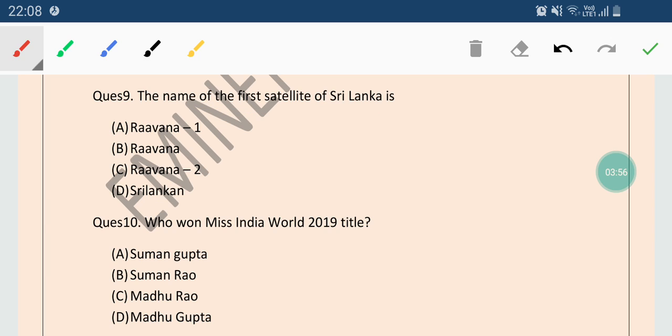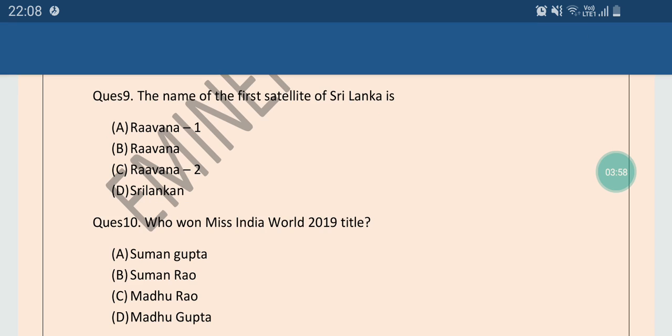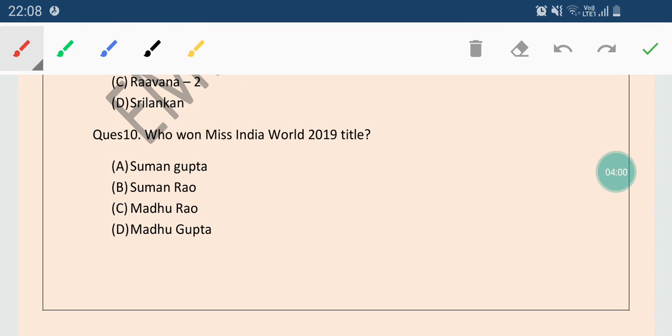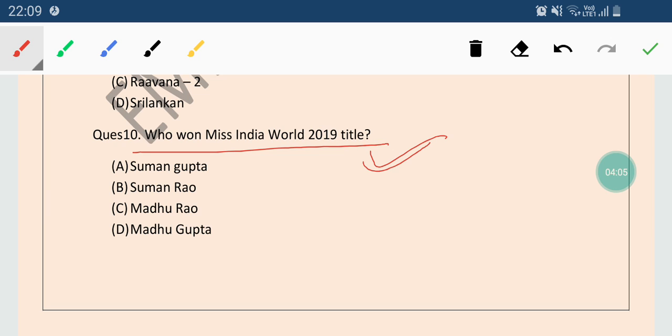Now come to the next question, question number 10. Who won Miss India World 2019 title? Options are Suman Gupta, Suman Rao, Madhu Rao or Madhu Gupta. So the correct answer is Suman Rao. Suman Rao won Miss India World 2019 title. So these were the MCQs for the TNPSC Group 4 exam.